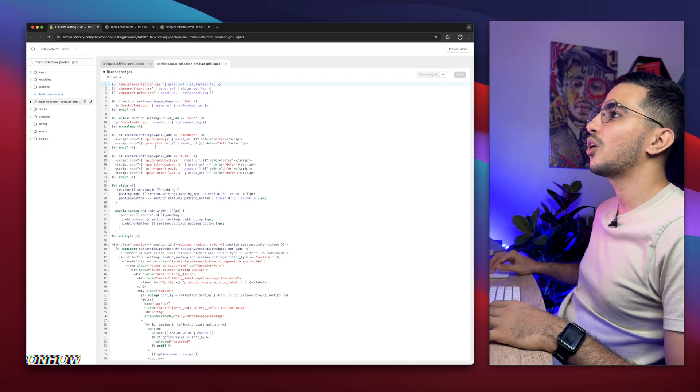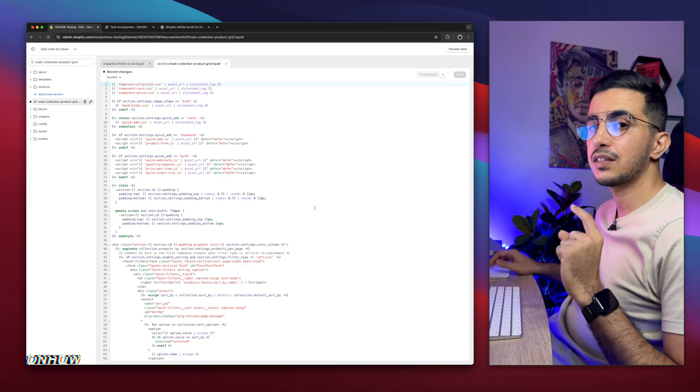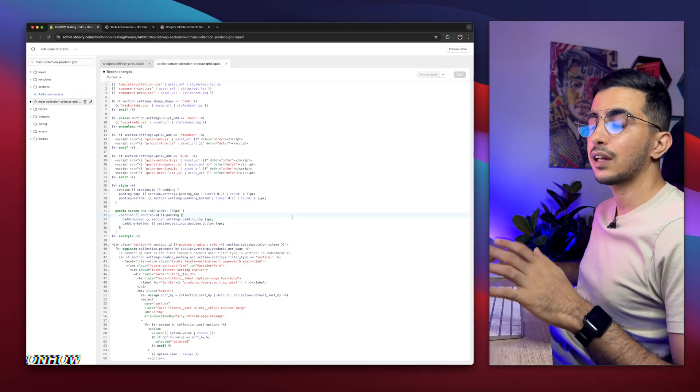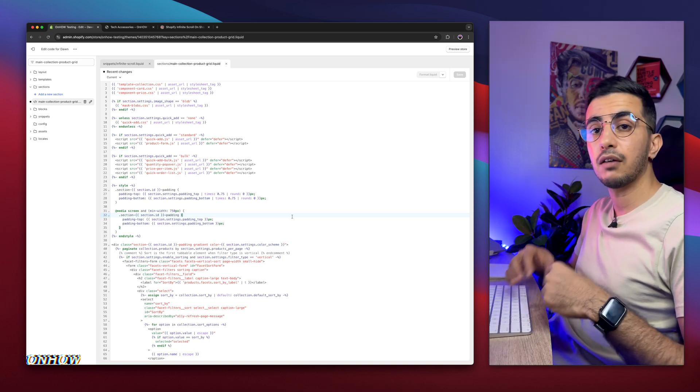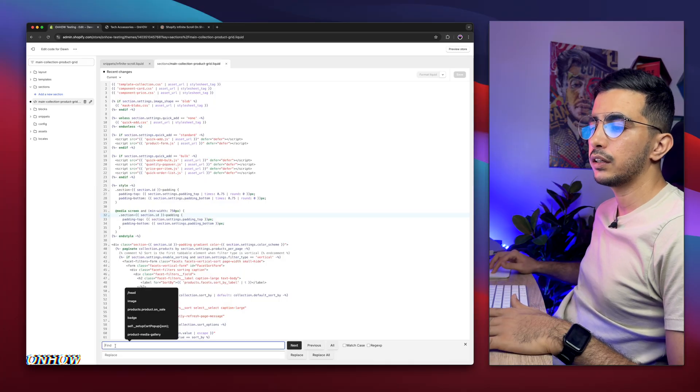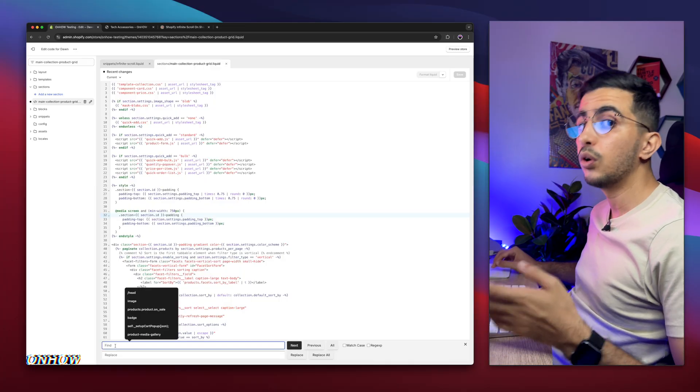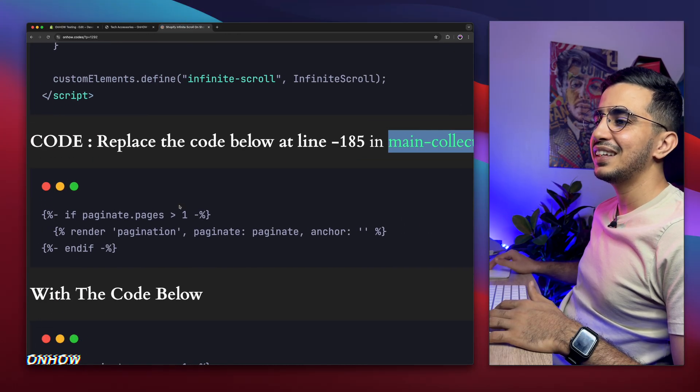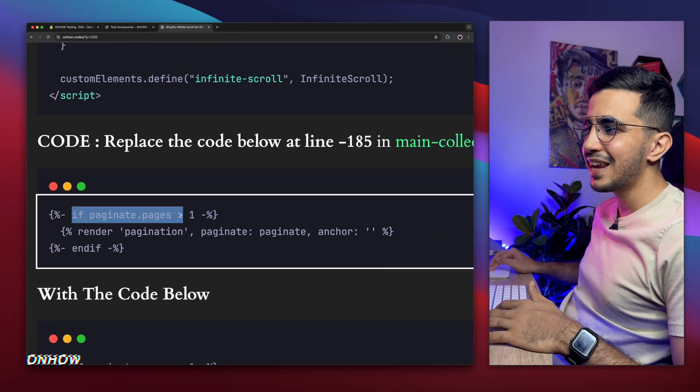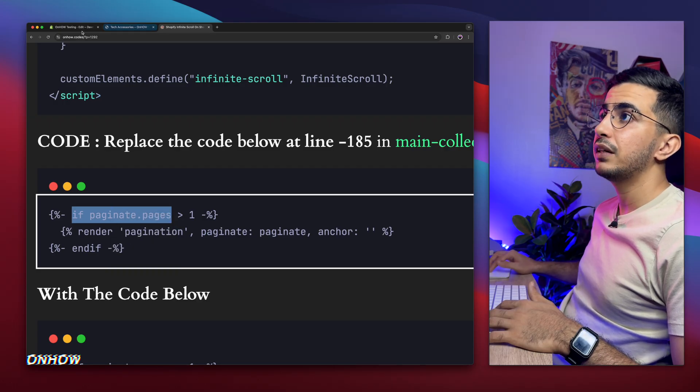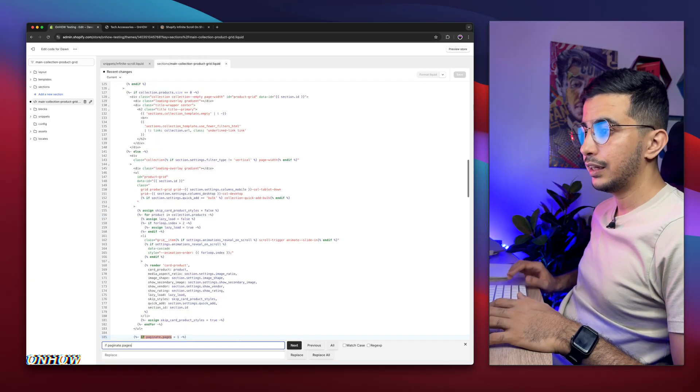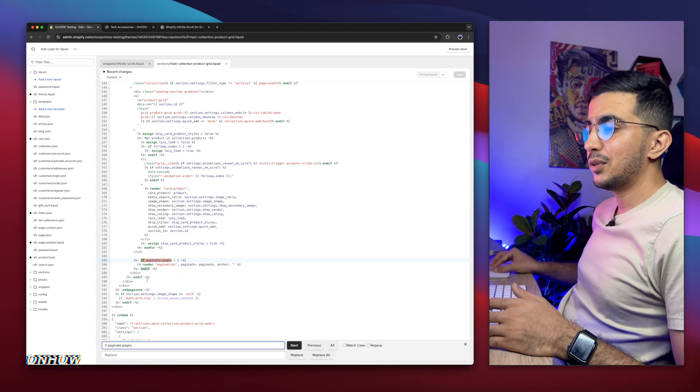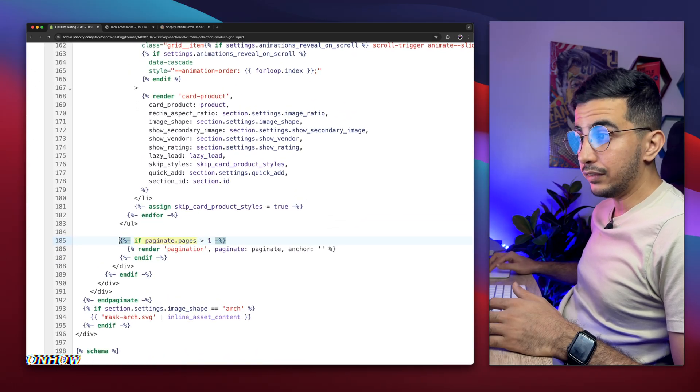And in here again we need to find a specific section on the code. To do so, simply click on the code just like you want to write something. Then on your keyboard, if you are using Windows, click on Control F. I'm on Mac, I'm going to click on Command F. And it will show me this prompt right here that will help us find the code we are looking for. And what is the code we are looking for? This one. Get back to my website and you will see this code right here. Simply select this one, if paginate.pages, copy it, then get back in here and paste it in the search bar. Hit enter and here it is.